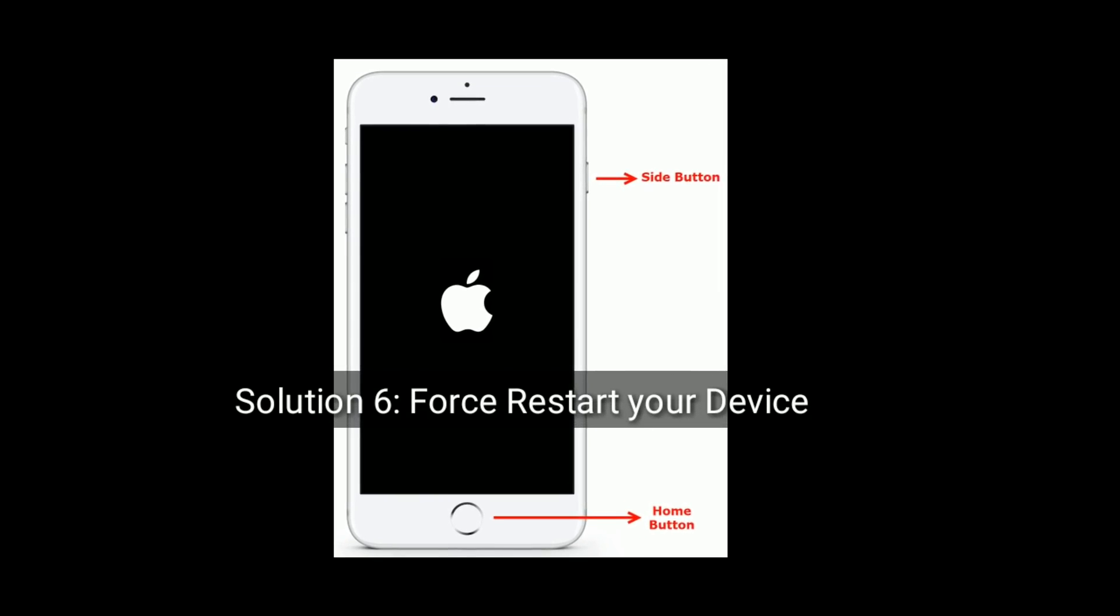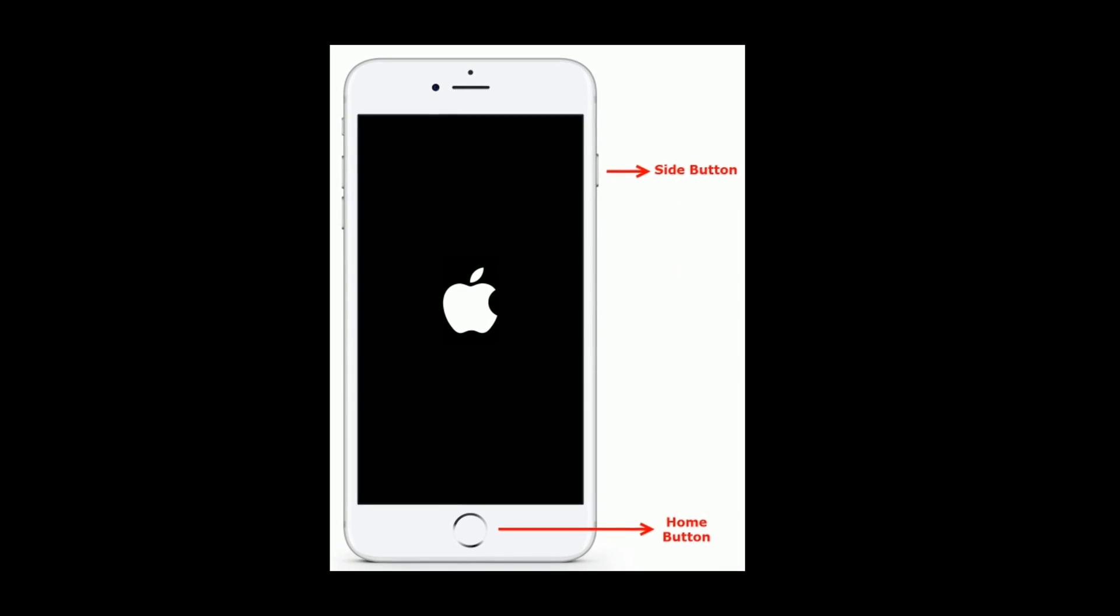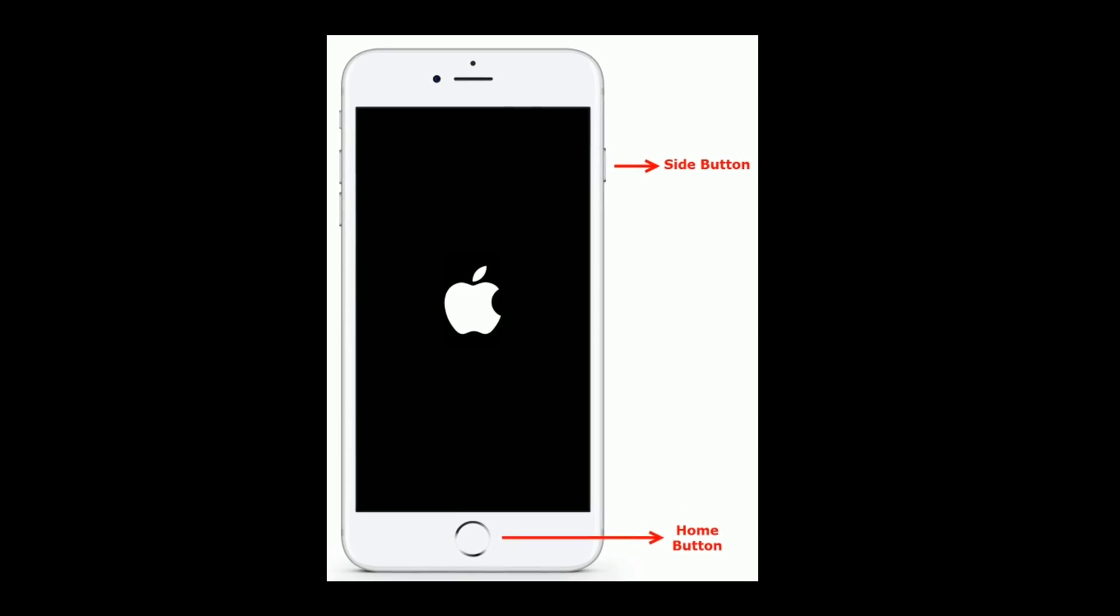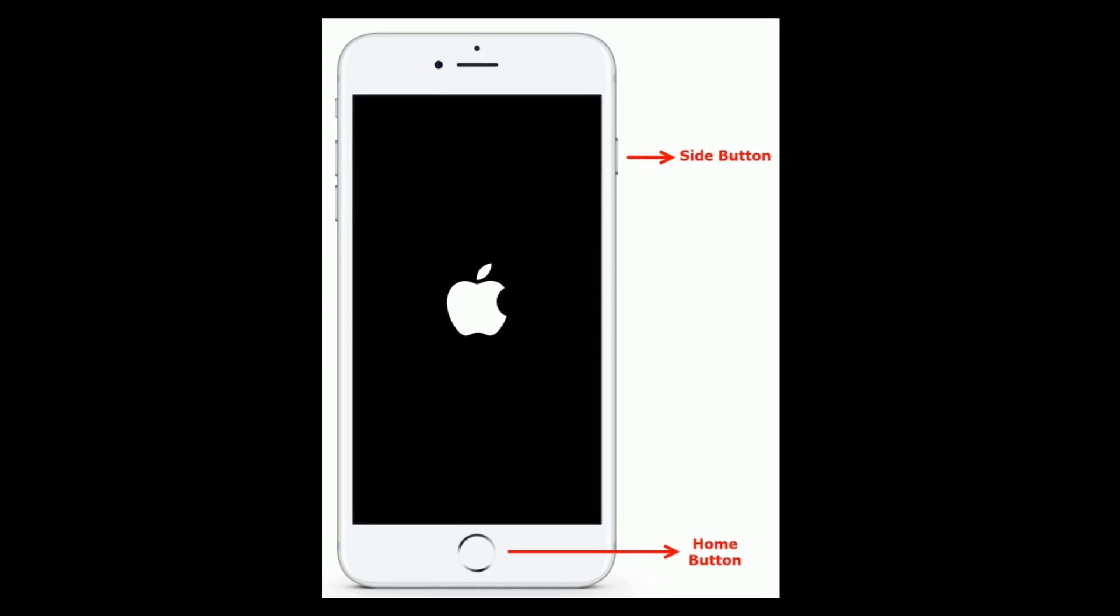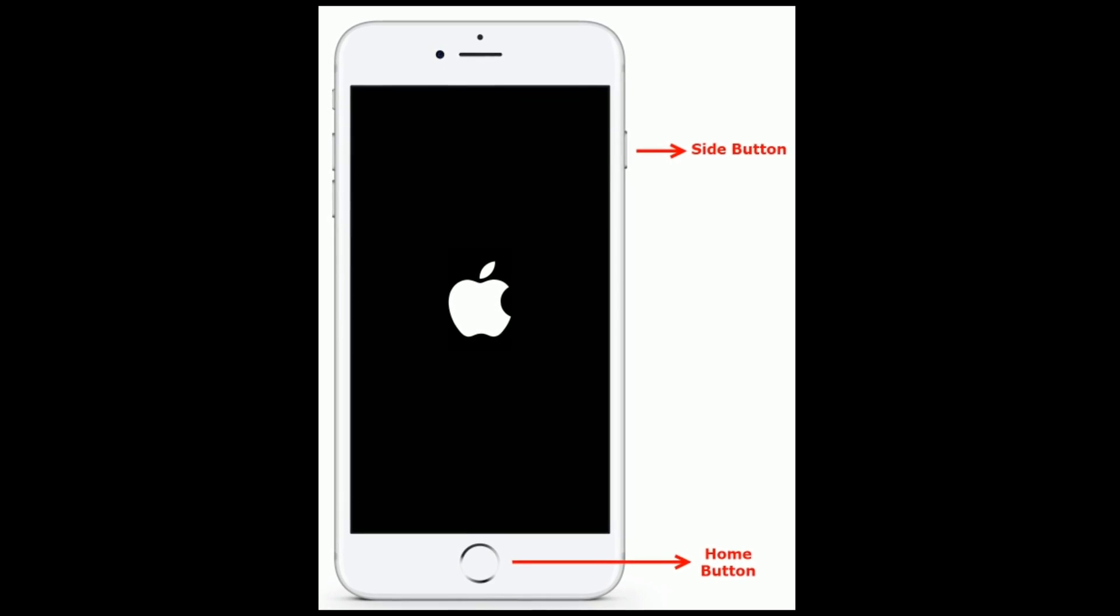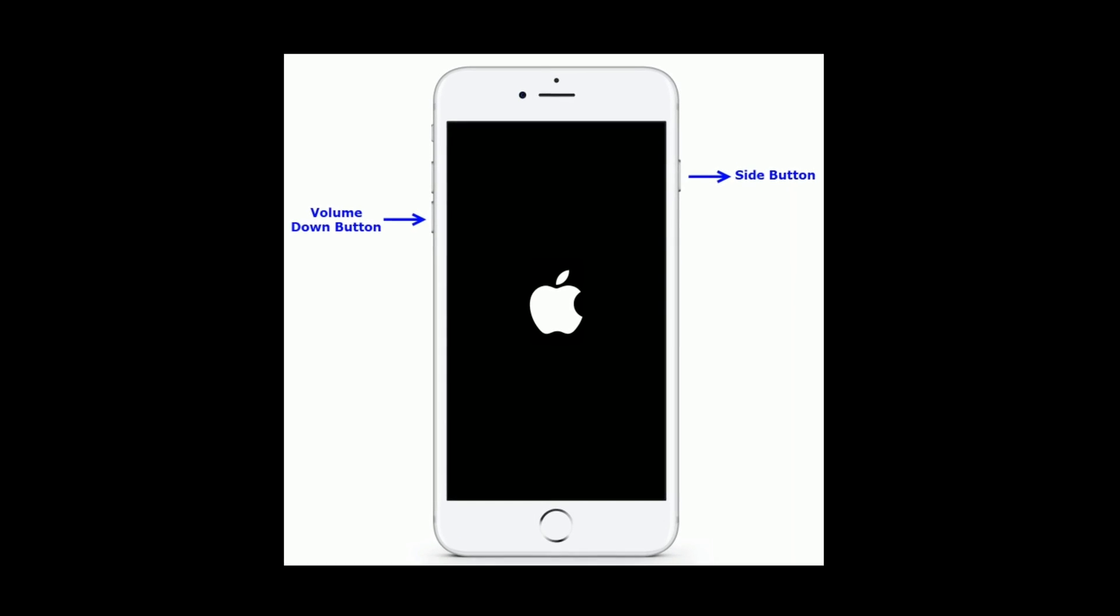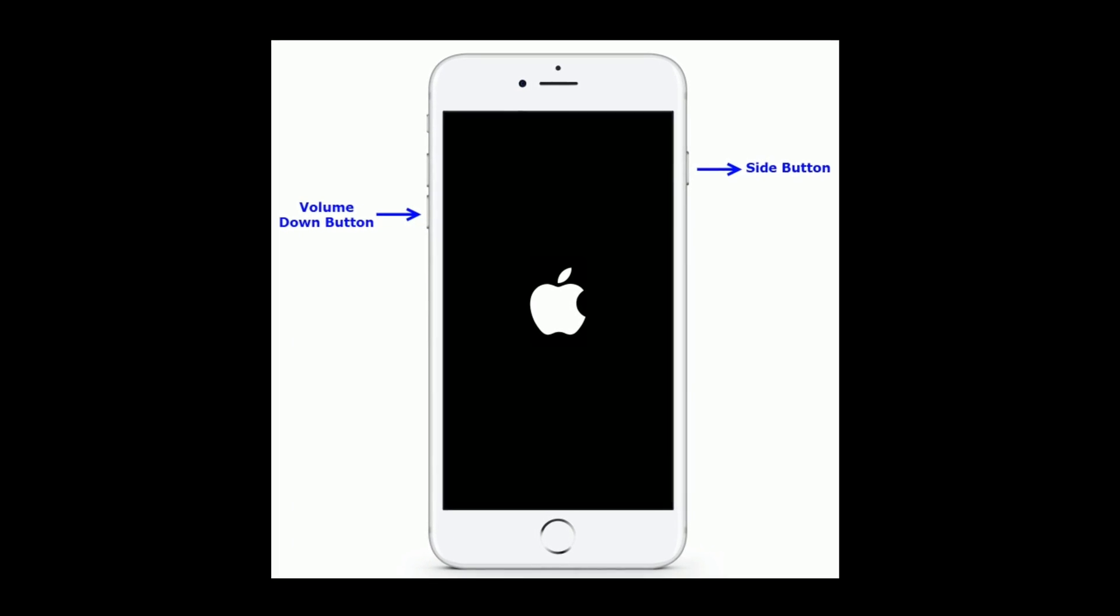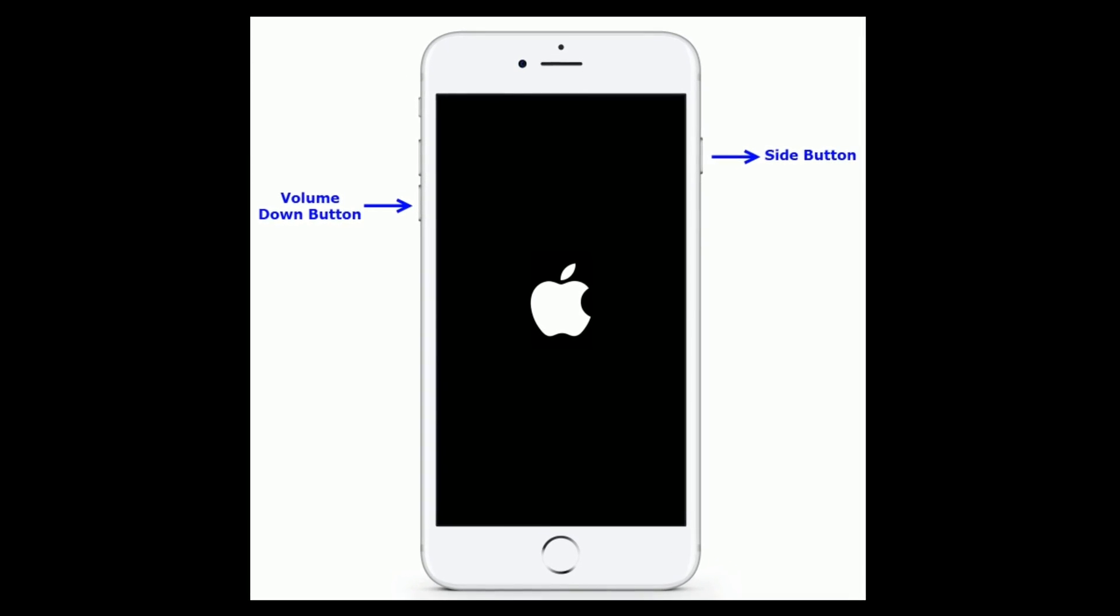Solution 6 is force restart your device. For iPhone 6 and 6 Plus, press and hold the home button and side button at the same time until you get the Apple logo on your iPhone screen. For iPhone 7 and 7 Plus, press and hold the side button and volume down button at the same time until you see the Apple logo.